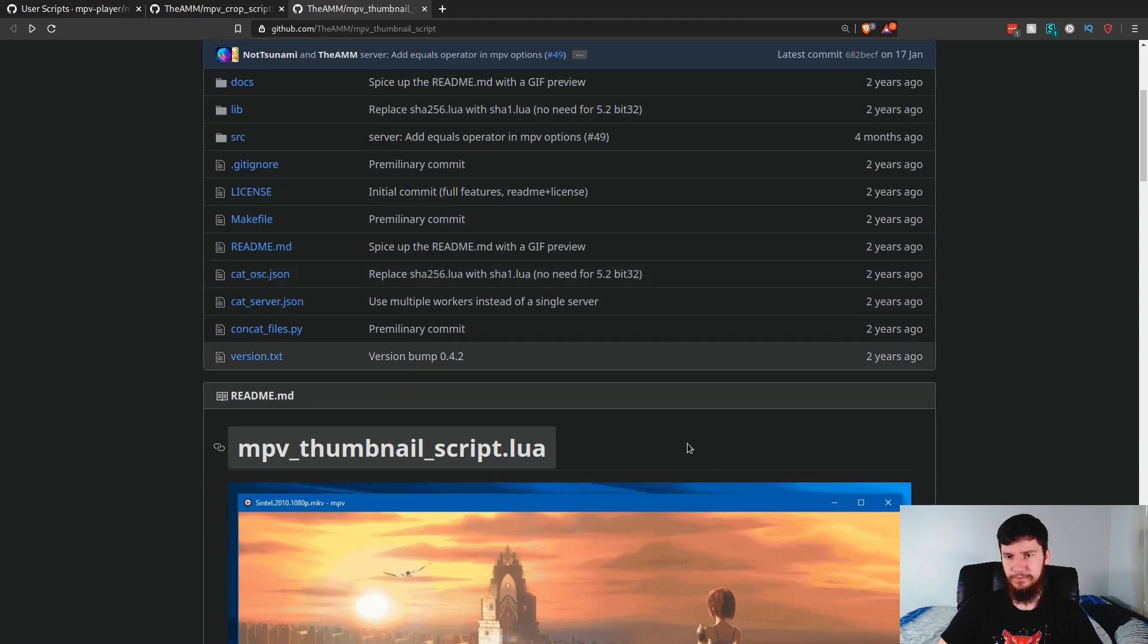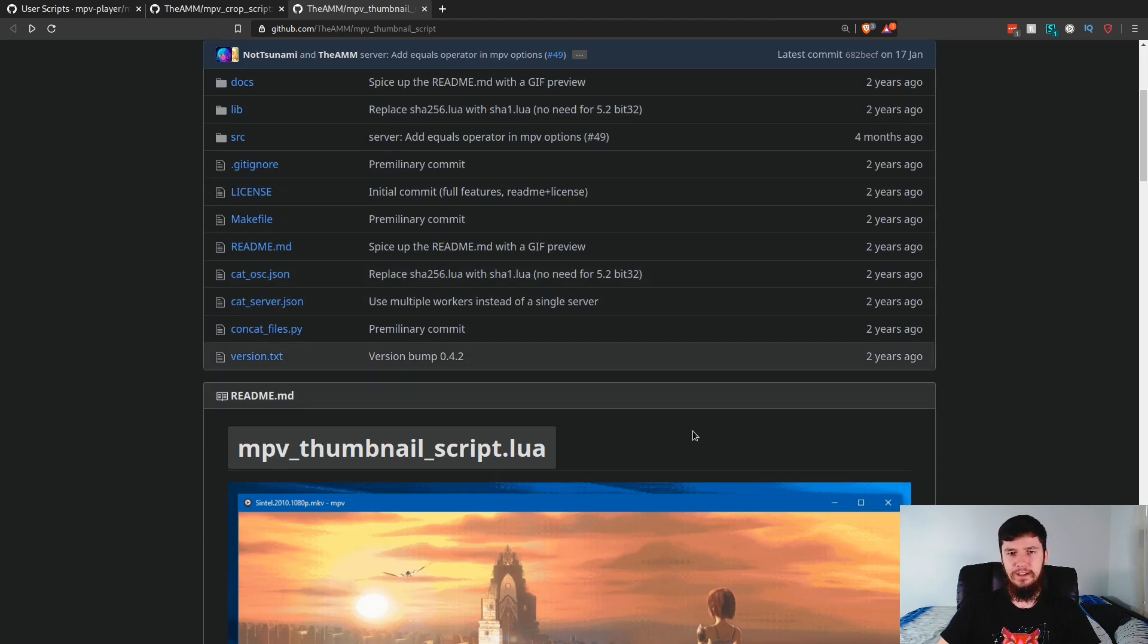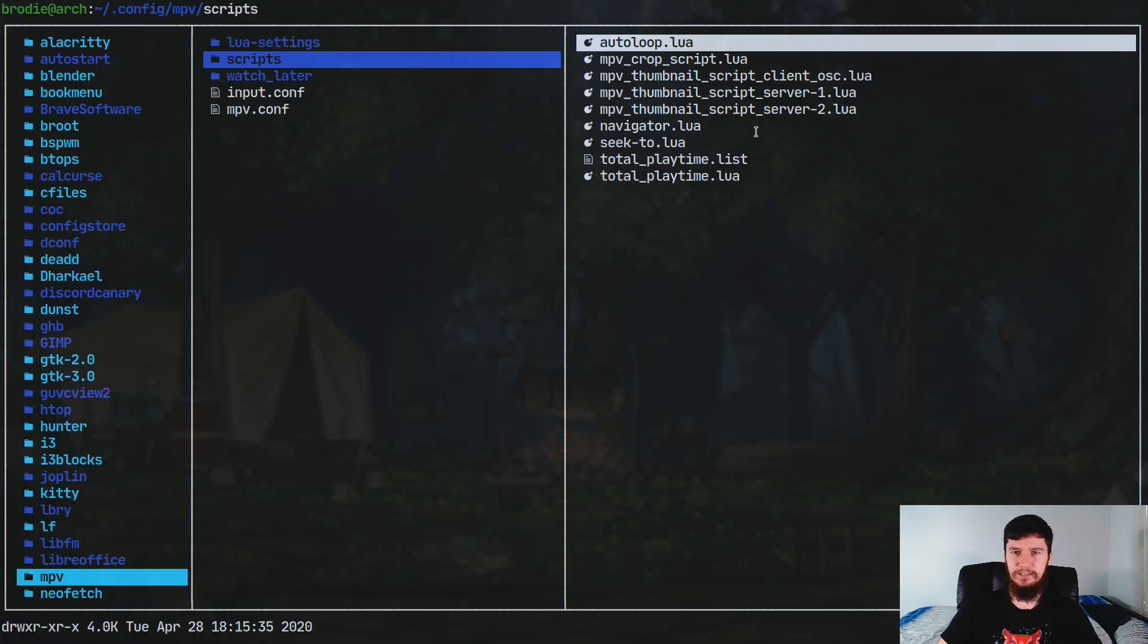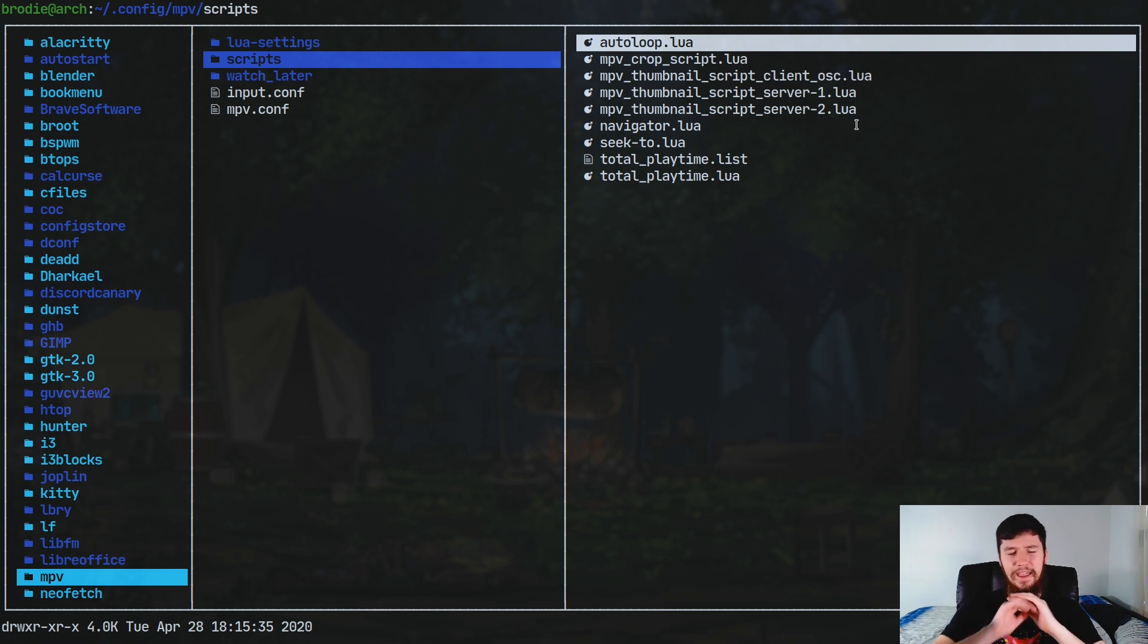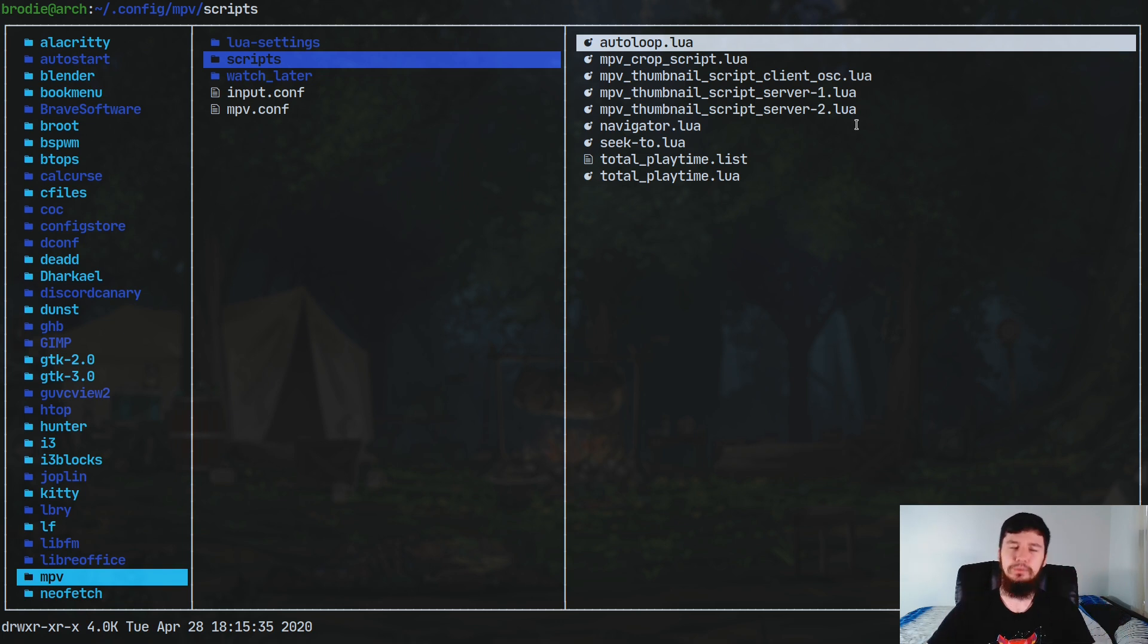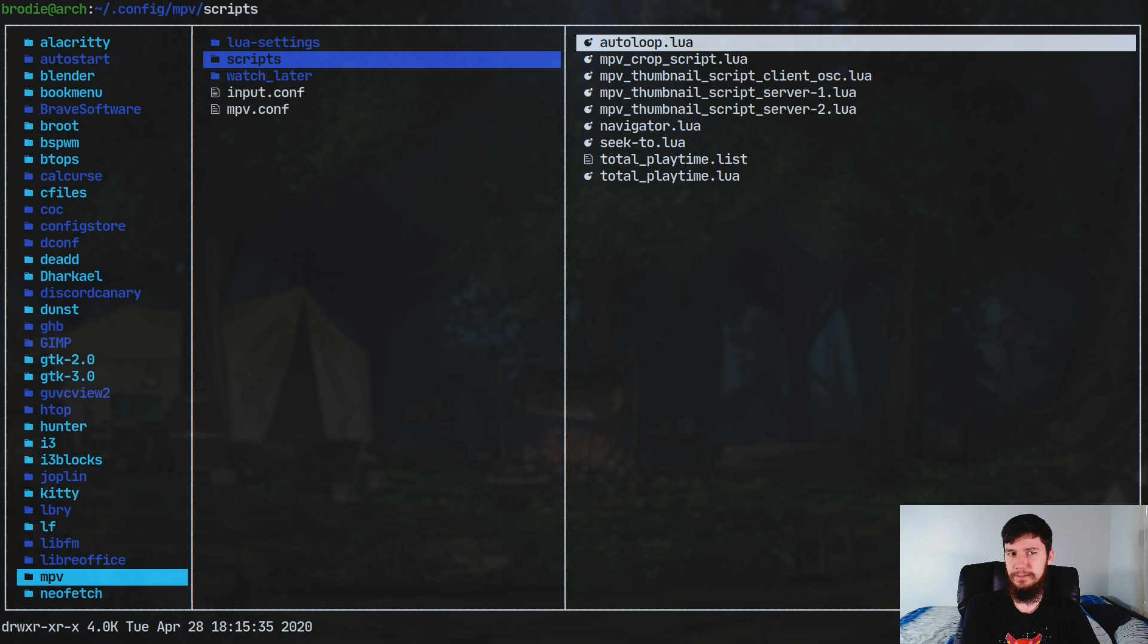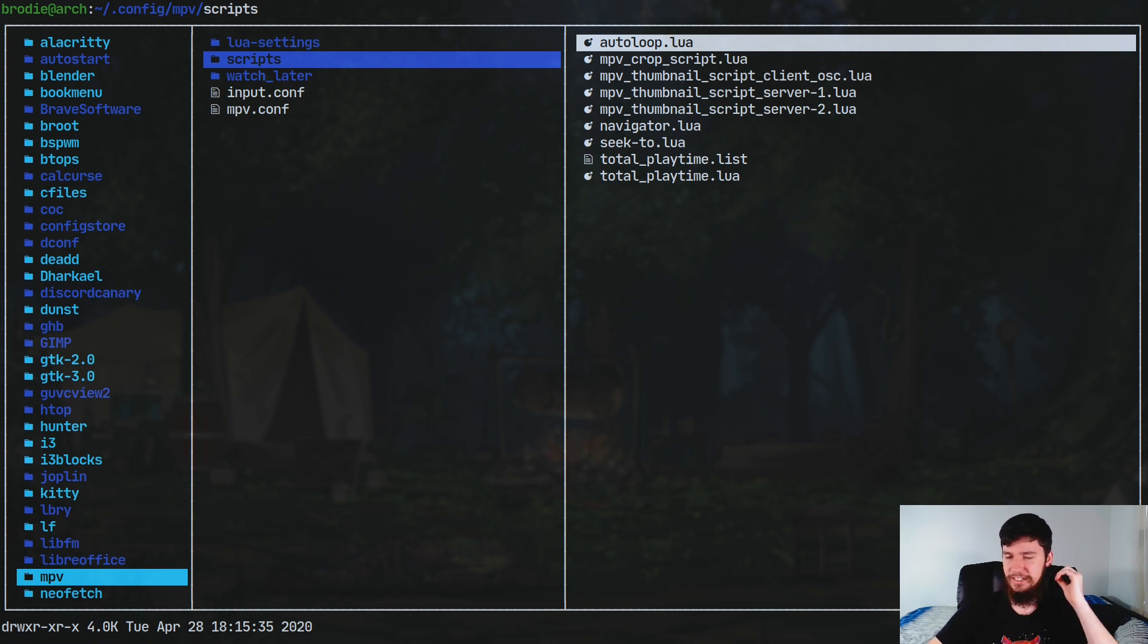Just go download the latest stable build. Once you've done that, all you're going to have to do is dump the lua scripts in this folder, and that's all you have to do to get the scripts installed. But just getting the scripts installed isn't going to be enough for these two scripts because we also have some lua settings we can play with and also the input.conf so we can actually use the scripts.